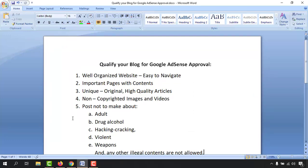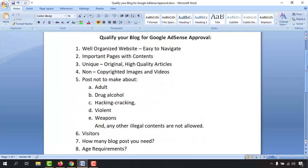Now let's talk about all the metrics which are going to help us get our website qualified for Google AdSense. Here in this Microsoft Word document I have a few points, and I'm going to explain all the important metrics so you'll be able to understand and follow them easily. Number one: a well-organized website that is easy to navigate.